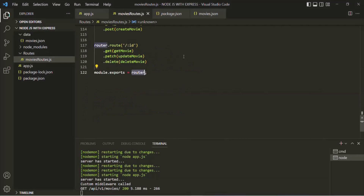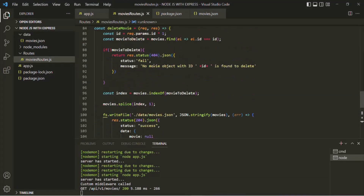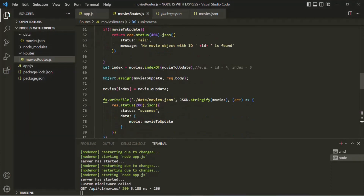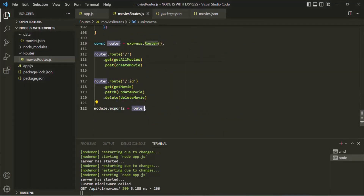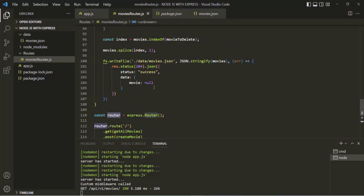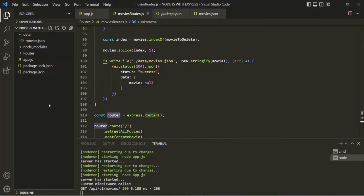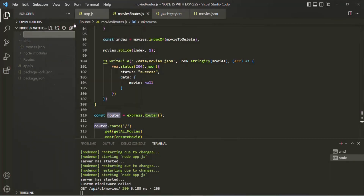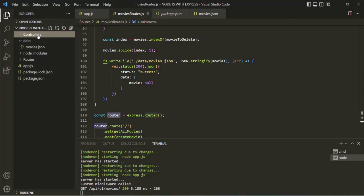Now let's go back to movies-routes.js. I don't want to keep these route handler functions inside this file — I simply want to define all the routes here, but keep the handler functions elsewhere. So I'm going to create a new folder called controllers. You might wonder why not call it handlers — that's because later in this course we are going to use a software architecture called MVC, and there these handlers are called controllers.